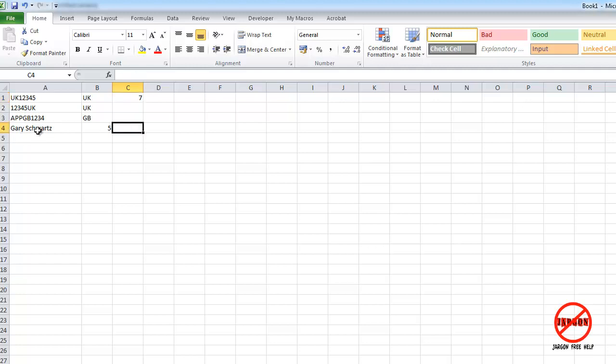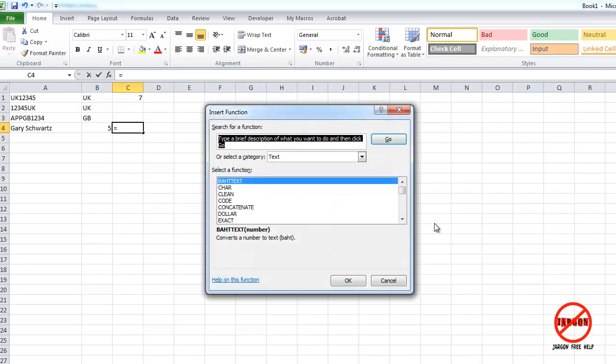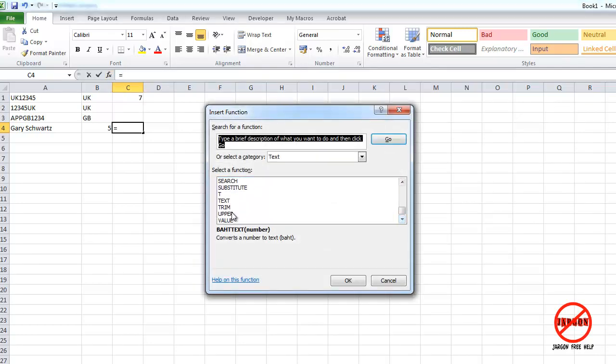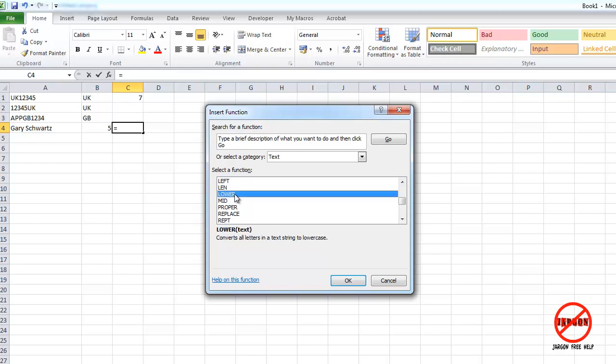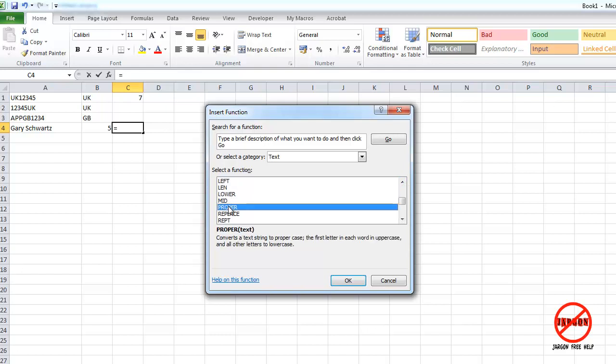What about if I want to put this into uppercase? Well, there's one for that as well. If I go insert function and you'll see if I scroll right down, there's one here for upper. This works exactly the same way as another one, which is over here, which is lower, which puts it all into lowercase, and proper turns it into proper, which has got a capital letter at the beginning of every word.